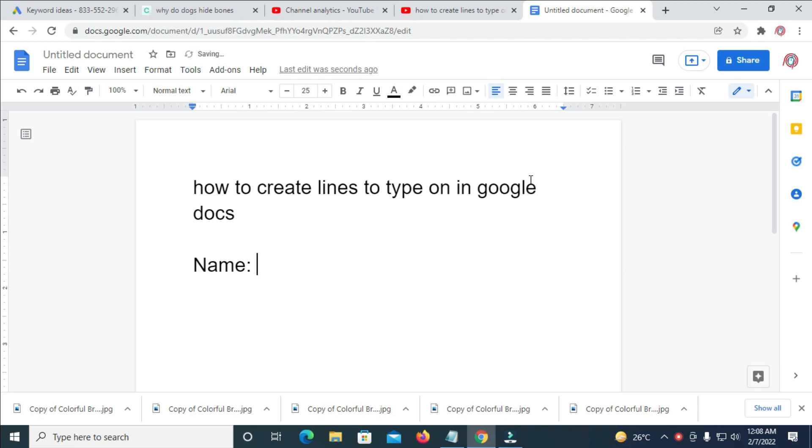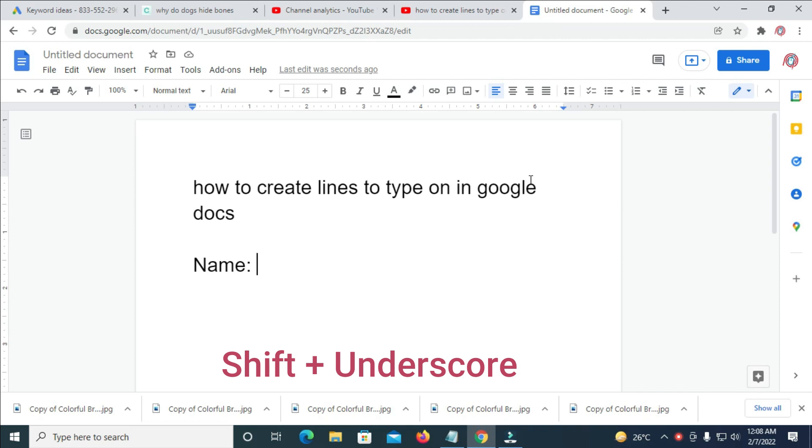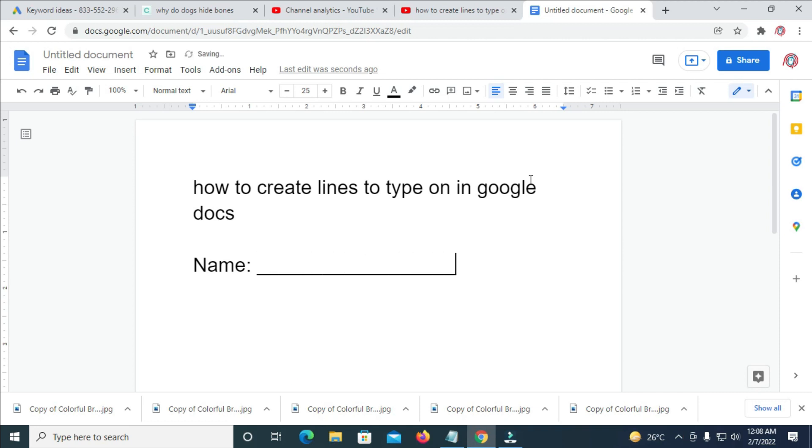So to add a line to it, what you have to do on your keyboard is just press down the shift, then you tap the underscore on your keyboard. As you can see, just tap it till it reaches where you want it to reach. So when done, let's press enter to move to the next line.